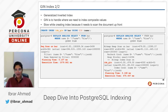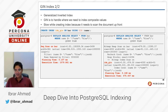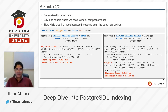On the right side, when we already have idx_gin being used in the query, you can see the time is 475 milliseconds — approximately half a second — which is about half the time compared to the sequential scan.